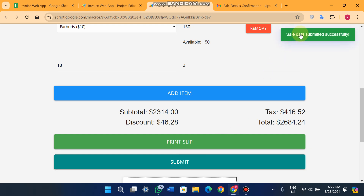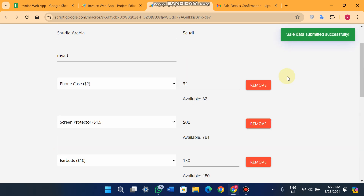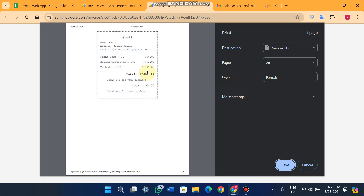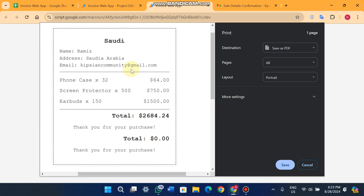When you click the Submit button, you'll see a toast notification: 'Sale data submitted successfully.' You can also click 'Print Slip' to print your slip. It shows your shop name 'Saudi', customer name 'Ramiz', address, email, items sold — Phone Case 32 units, Screen Protector 500 — and a total of 2,684 USD, with a 'Thank you for your purchase' message.